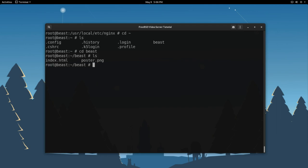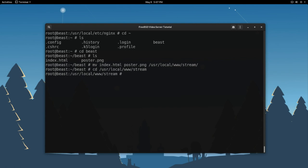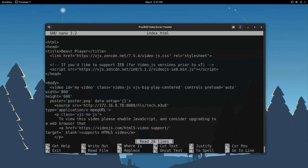We're going to use that MV or move command to move these files into that folder we just made. So, move our index and our poster file over to user local www stream. Awesome. How about we jump into that directory there and take a look-see at that index file we just copied. We're going to edit it by running nano index.html. So if you take a look here, it's a pretty simple file. At the very top you'll have your basic HTML header.